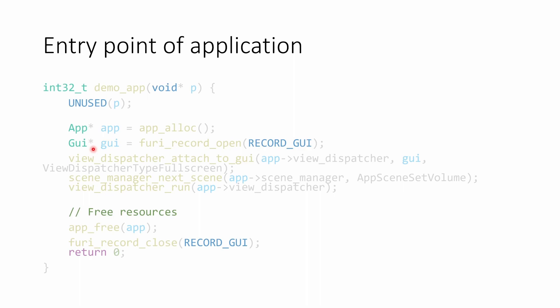We're then going to tell the view dispatcher from our application, which was allocated during app alloc, to attach to our GUI object. And that we want to use full screen, so no status bars or anything like that. We're then going to ask the scene manager to go to the next scene, which is our initial scene of set volume. You saw something similar on our on event of our scenes, where we transition to the next scene.